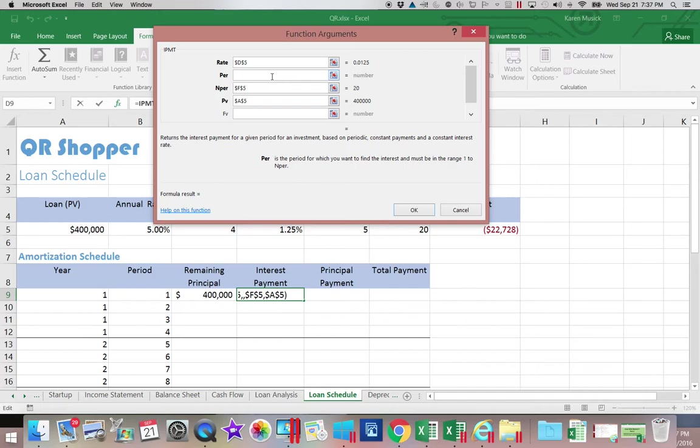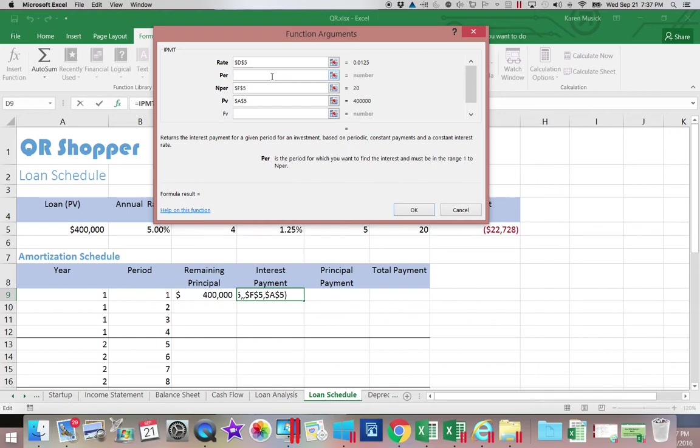What period means is it needs to know which payment number this is. It's going to be something between 1 and 20, but it needs to know which one this is. Because the way the loan payments work is in the first payment, it calculates the interest off of a $400,000 loan.